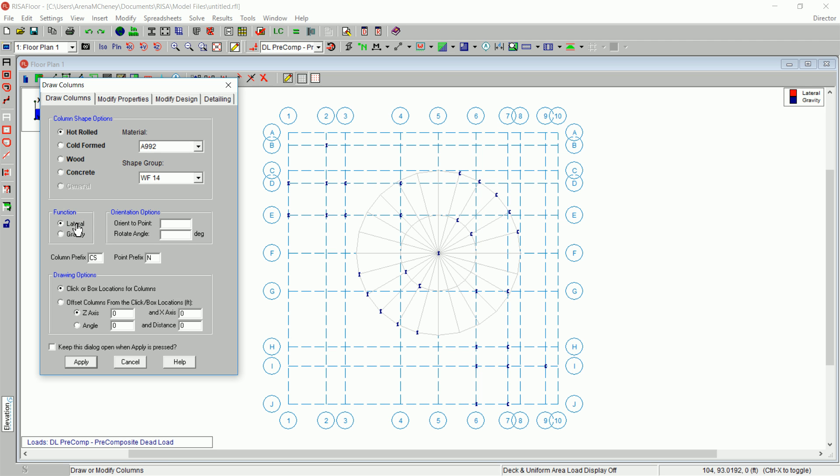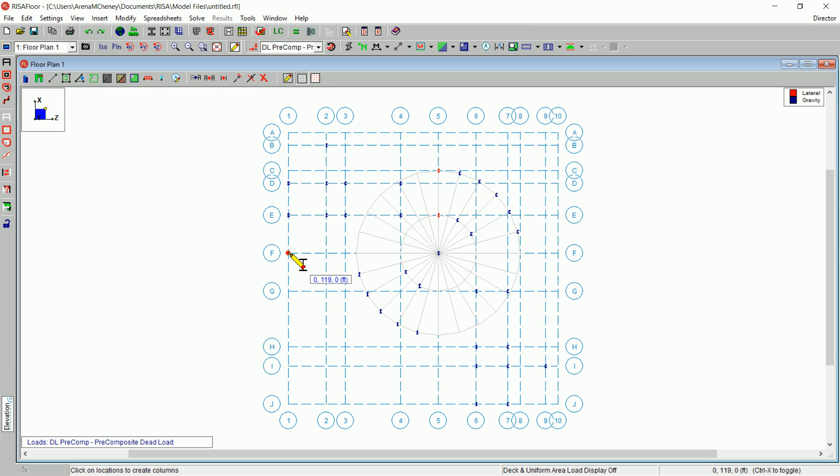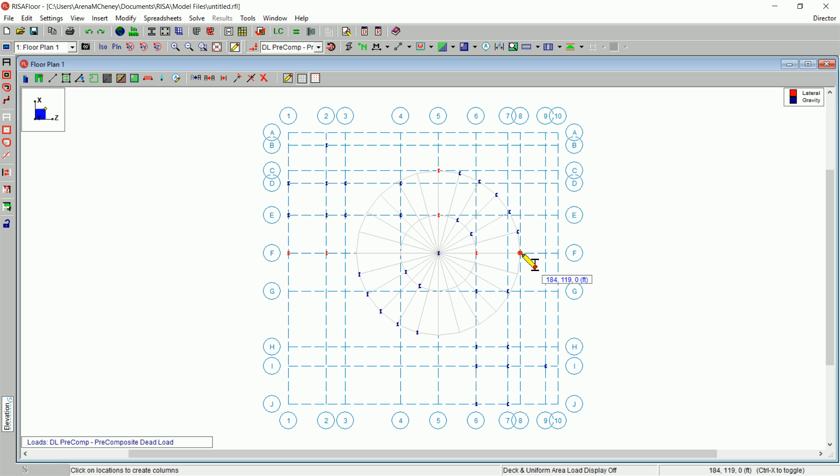Add your lateral columns at grid lines C5, E5, F1, F2, F6, F8, I5, and finally J5.